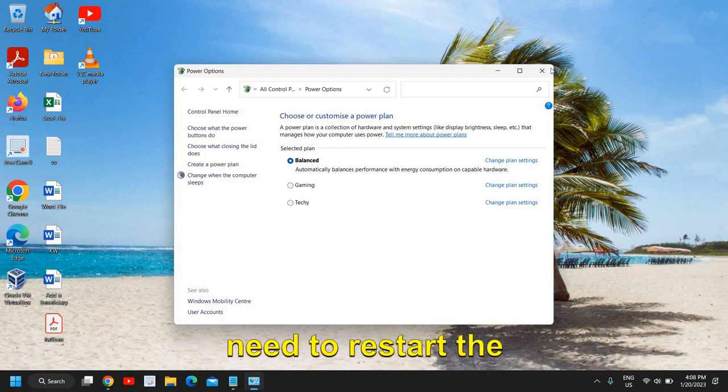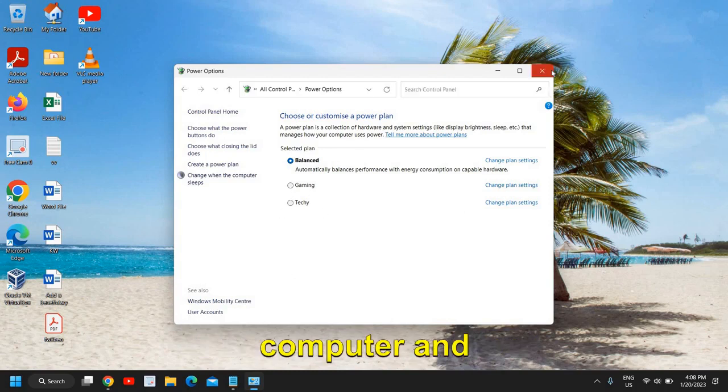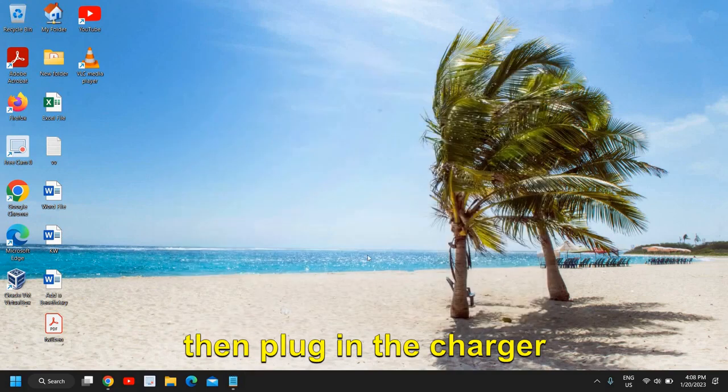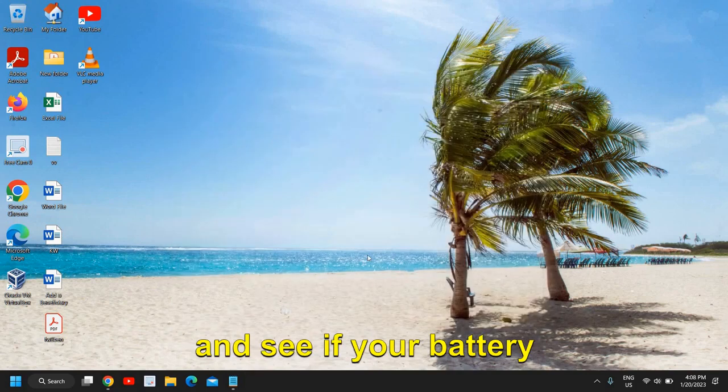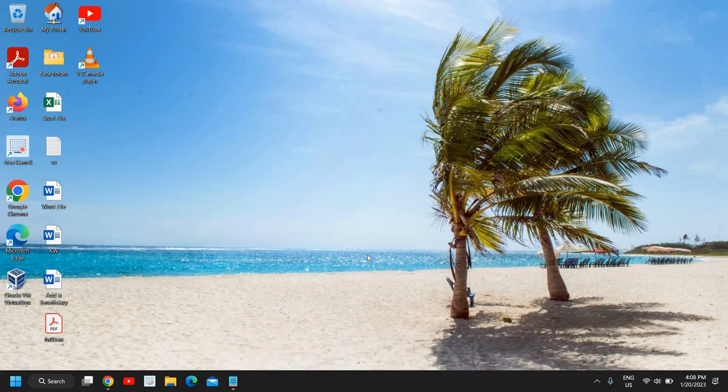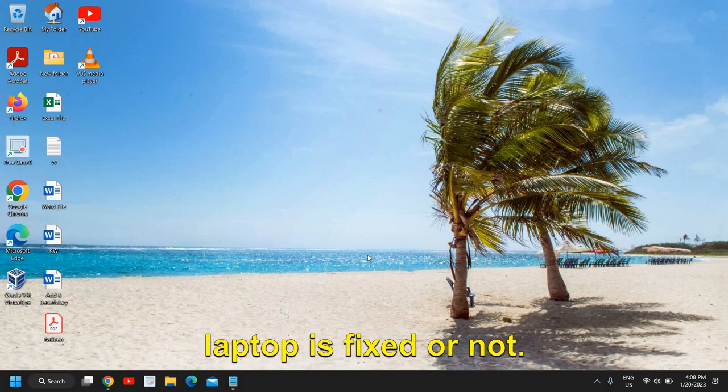Once this is done, you need to restart the computer and then plug in the charger and see if your battery charging problem in the laptop is fixed or not.